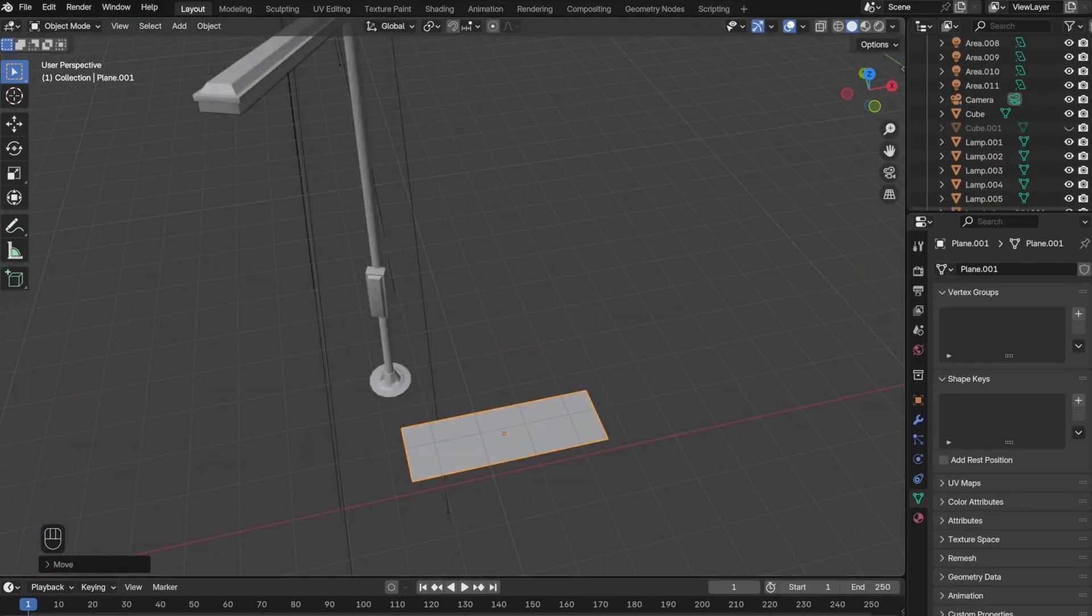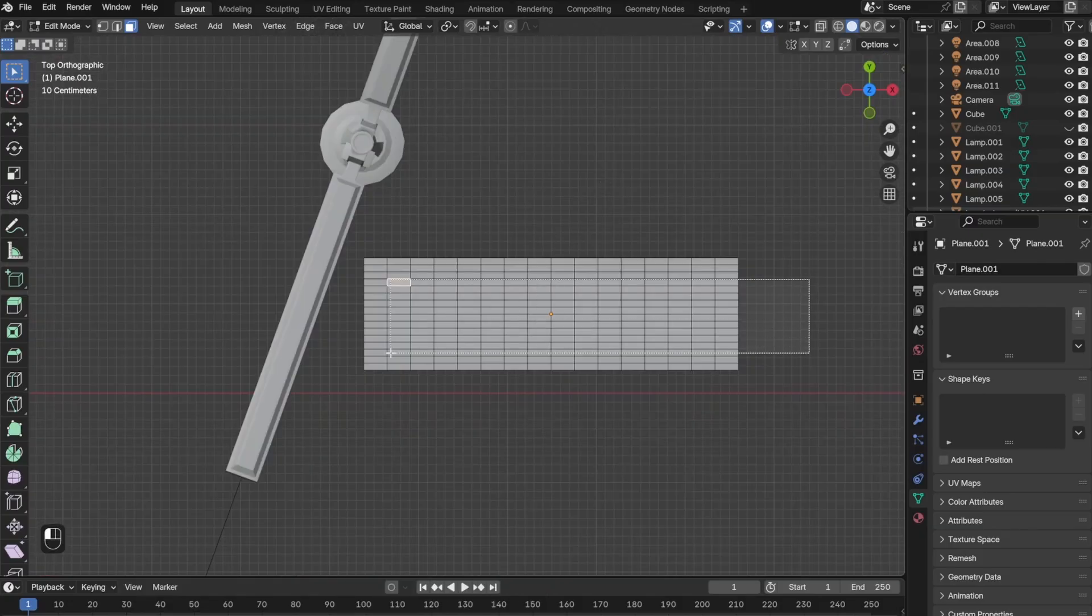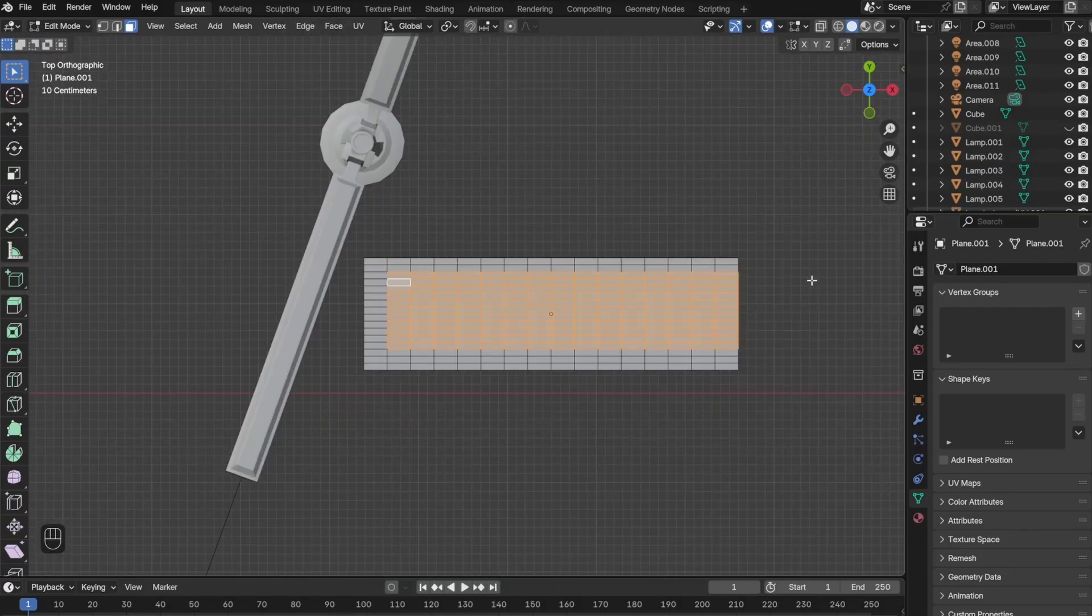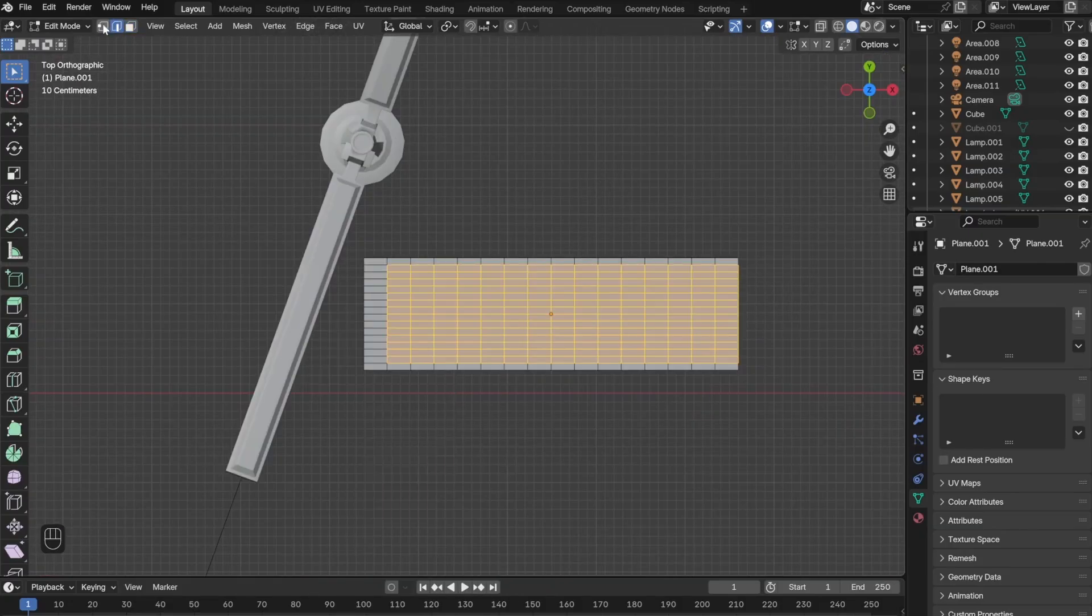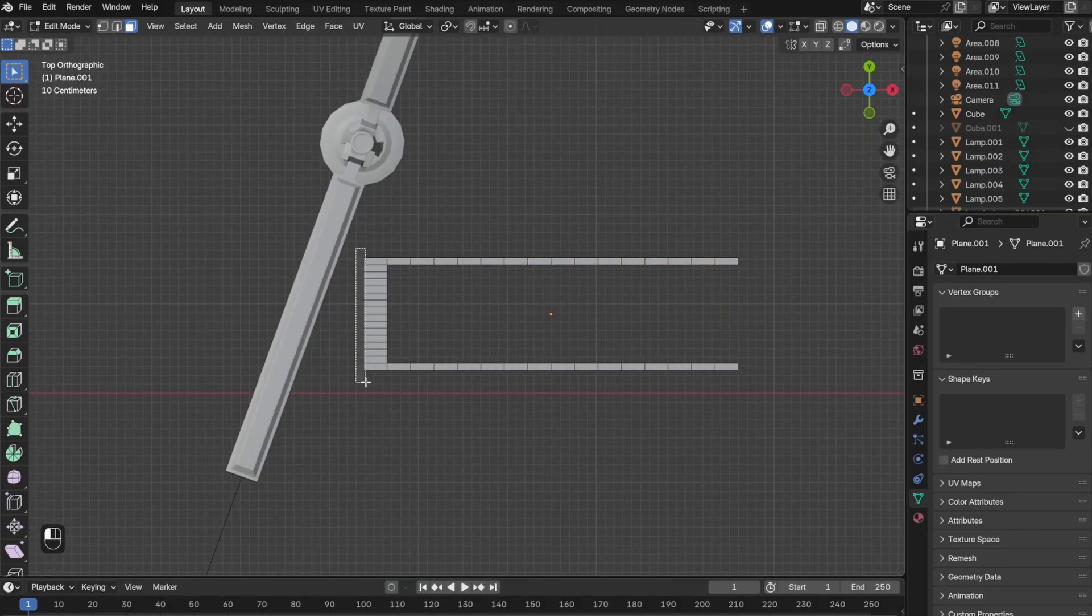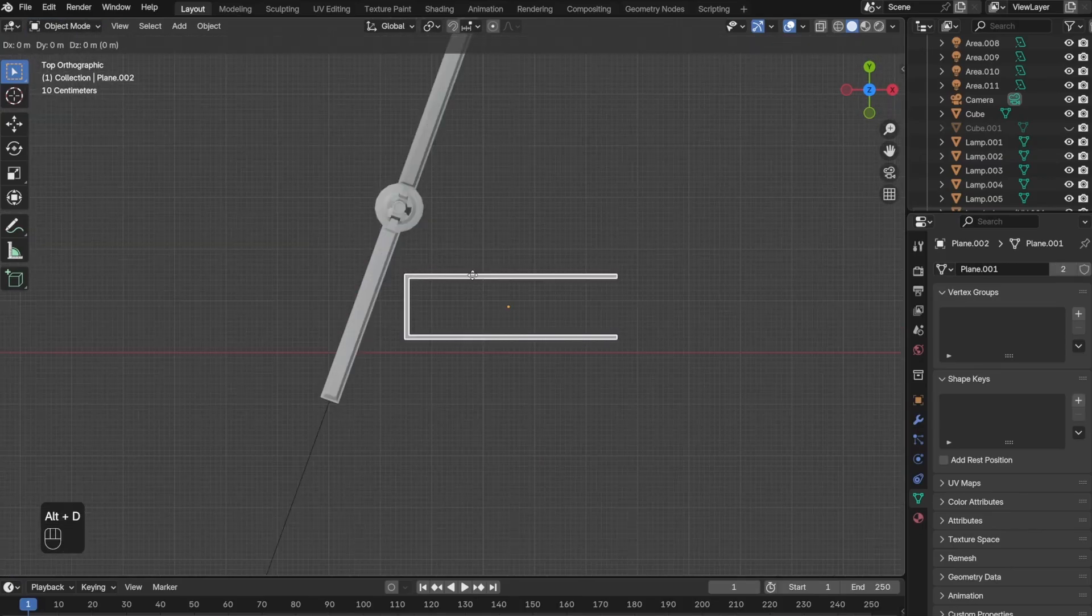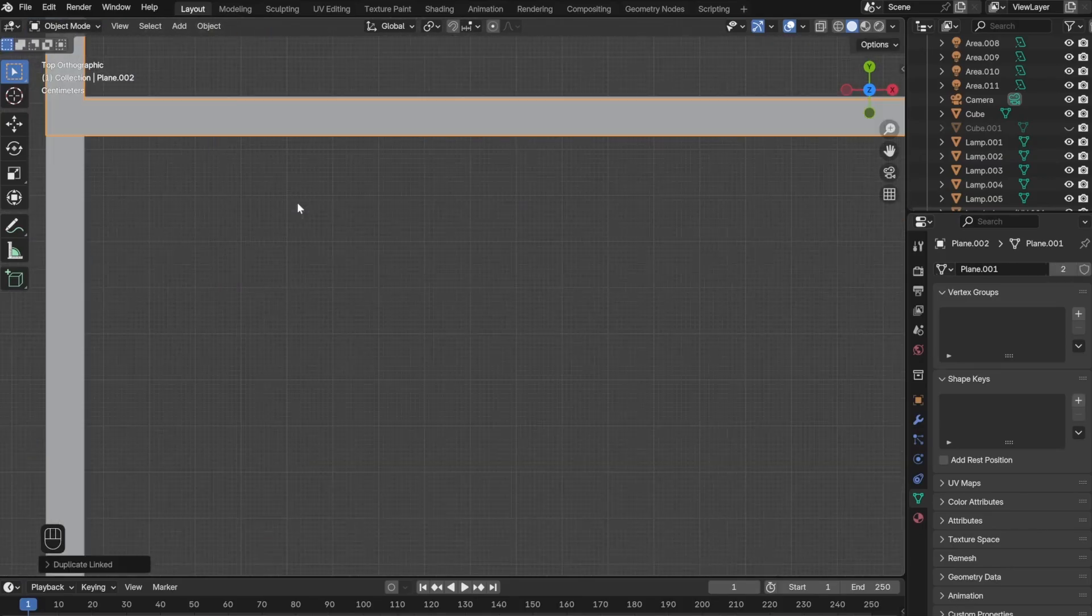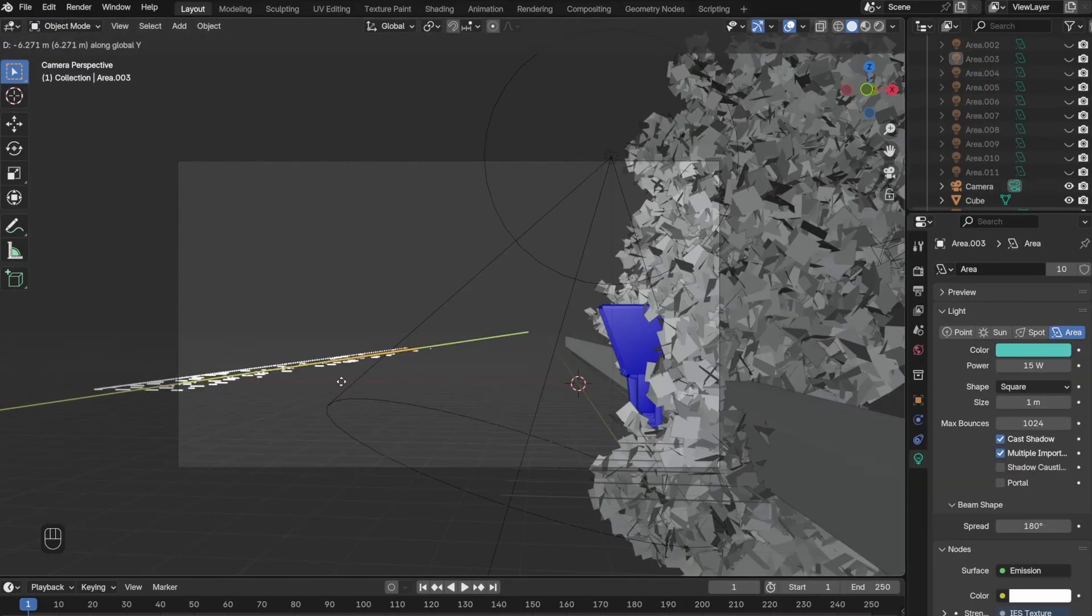The next thing I did was add the parking lot. In order to do this, I added a plane and subdivided it multiple times, then deleted the middle faces and duplicated it multiple times to create a parking lot.